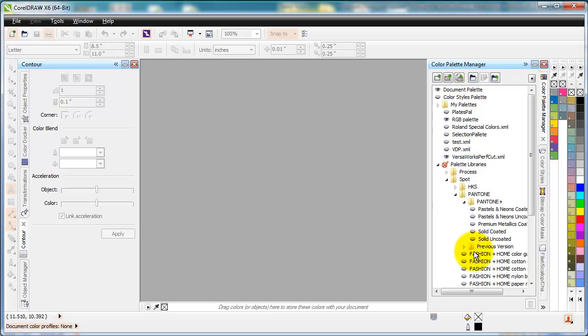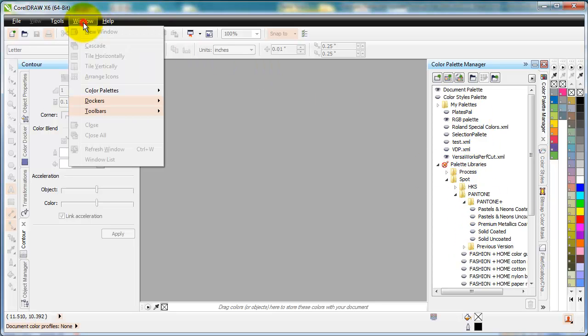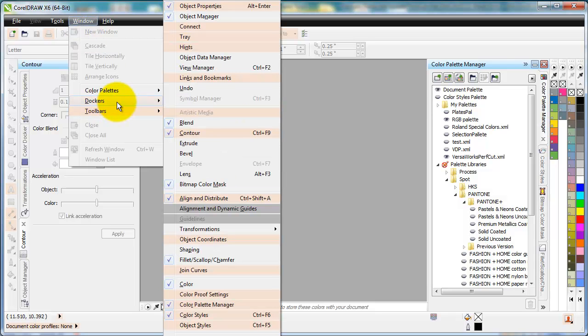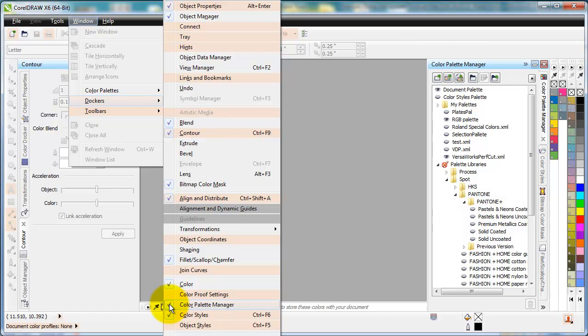To get to these Color Palette libraries over here, what you need to do is Window, Dockers, and then you'll go down to the Color Palette Manager. And you can see it's already checked for me because I have it open.